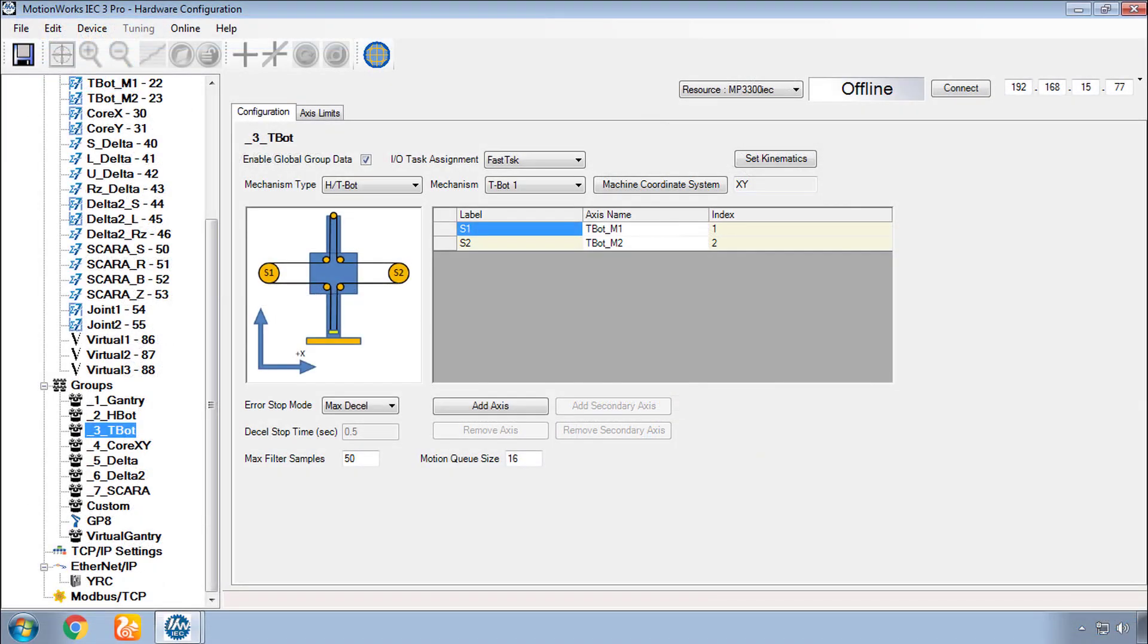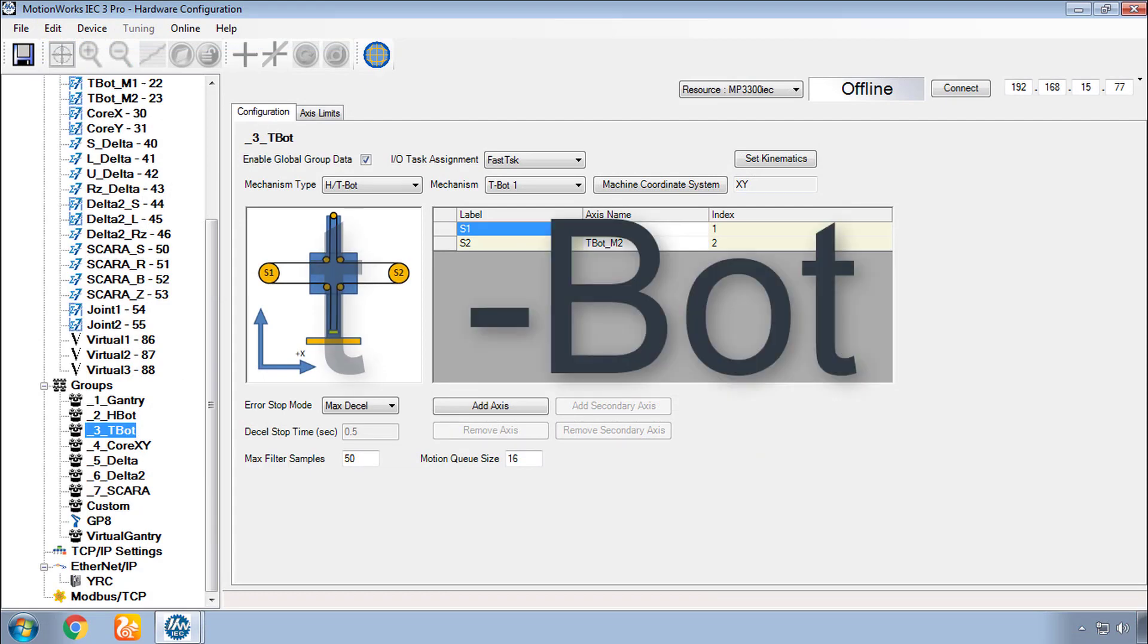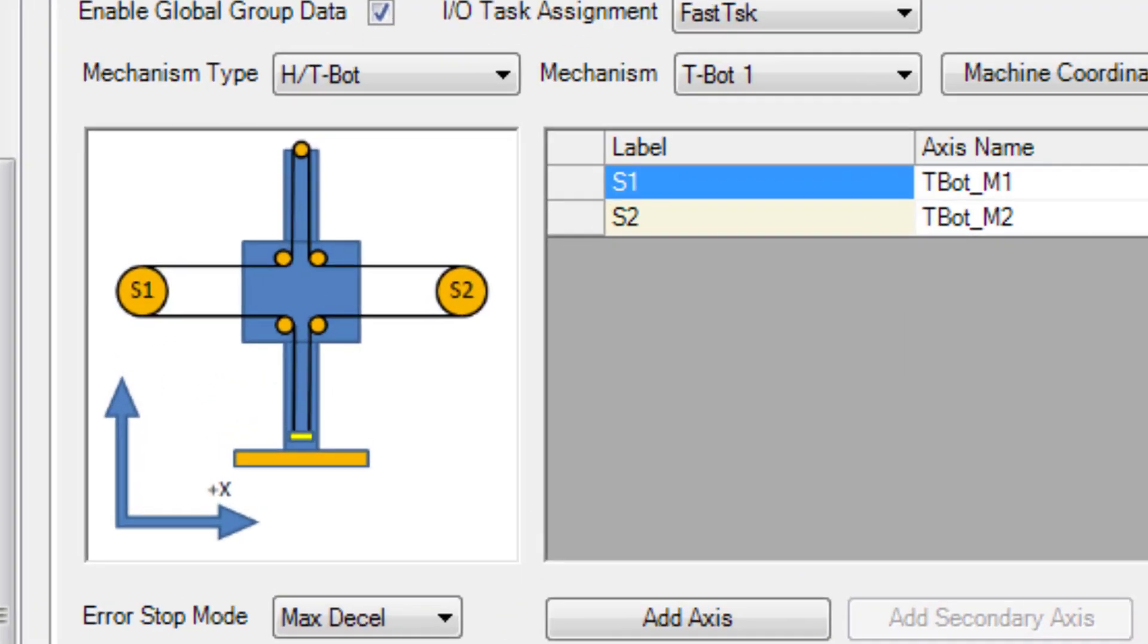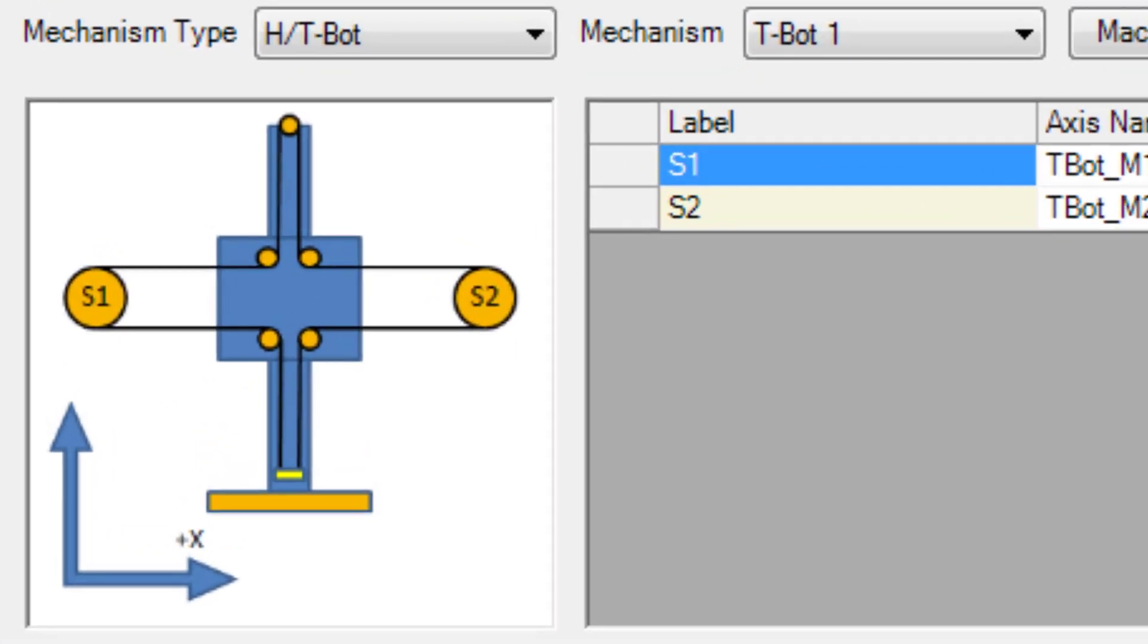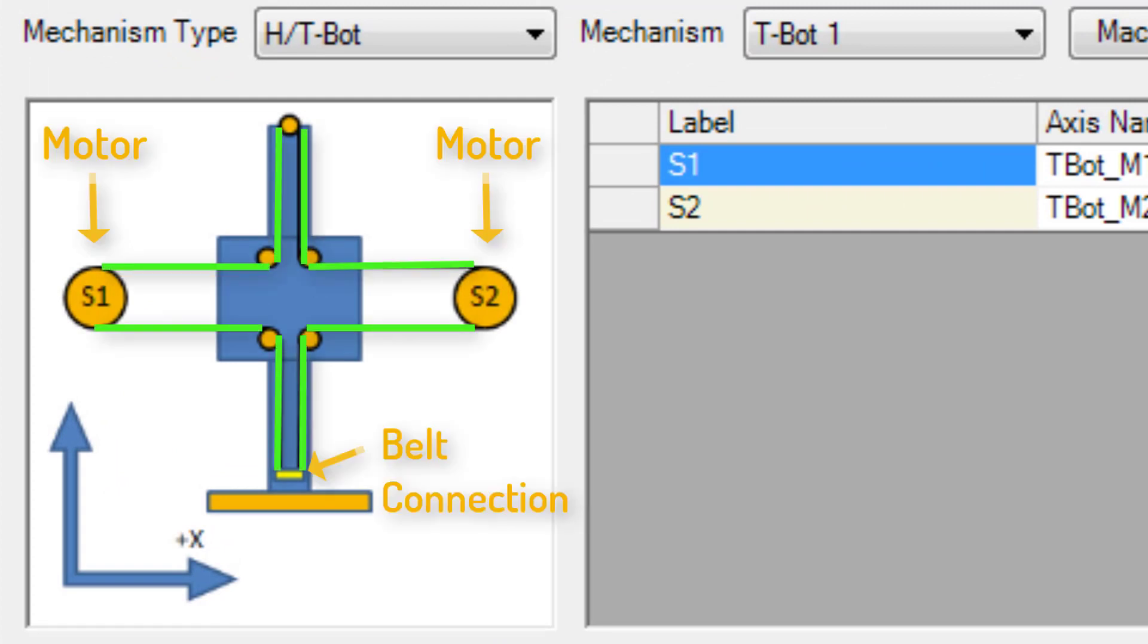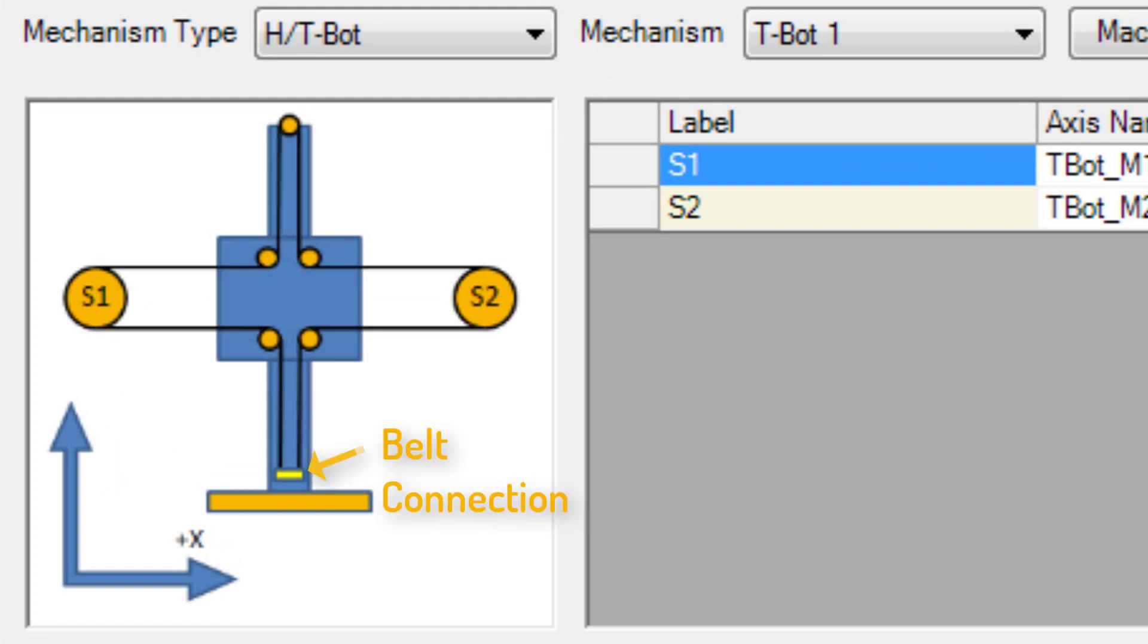Very similar to the H-Bot is the T-Bot. The T-Bot also has two stationary motors that drive a single belt routed through a series of pulleys. And just like the H-Bot, the T-Bot's motors work together to move the tool plate in two dimensions.